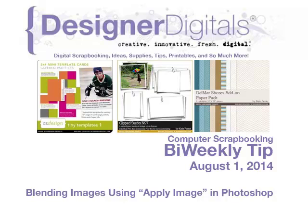Welcome to Designer Digital's Bi-Weekly Tip, August 1, 2014. This week, blending images using the Apply Image function in Photoshop.